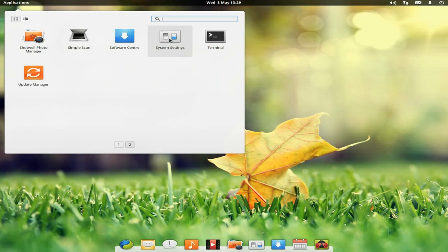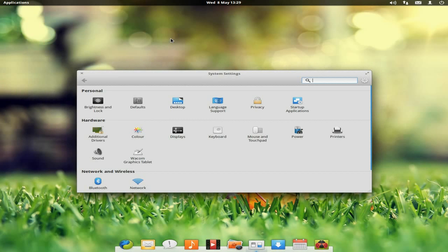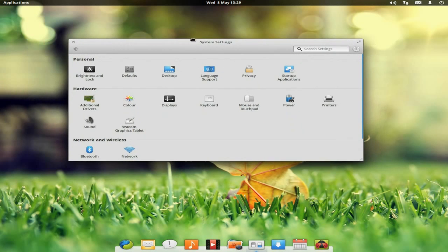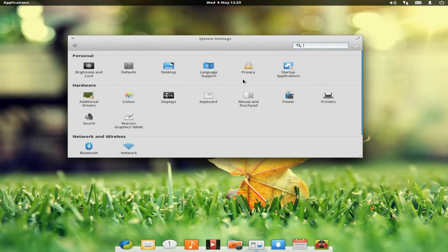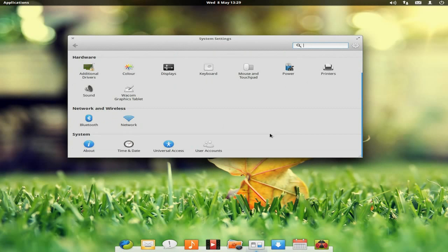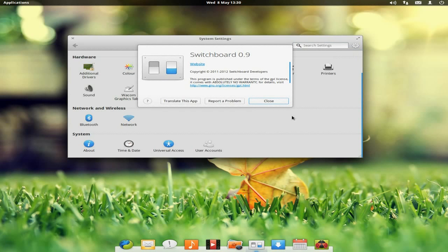I'll go along to number two and go to our system settings — I'll open it up for you. You can have a quick look. Simple and clean here. Everything's basically ready to go. I updated it — there weren't many updates. Here you can do your brightness, defaults, desktop, language support, privacy, startup applications, printers, power, mouse and touchpad, keyboard, displays, colour, additional drivers, sound, and your Wacom graphics tablet if you've got one. Over here we've got Settings and go to About — and it's called Switchboard.